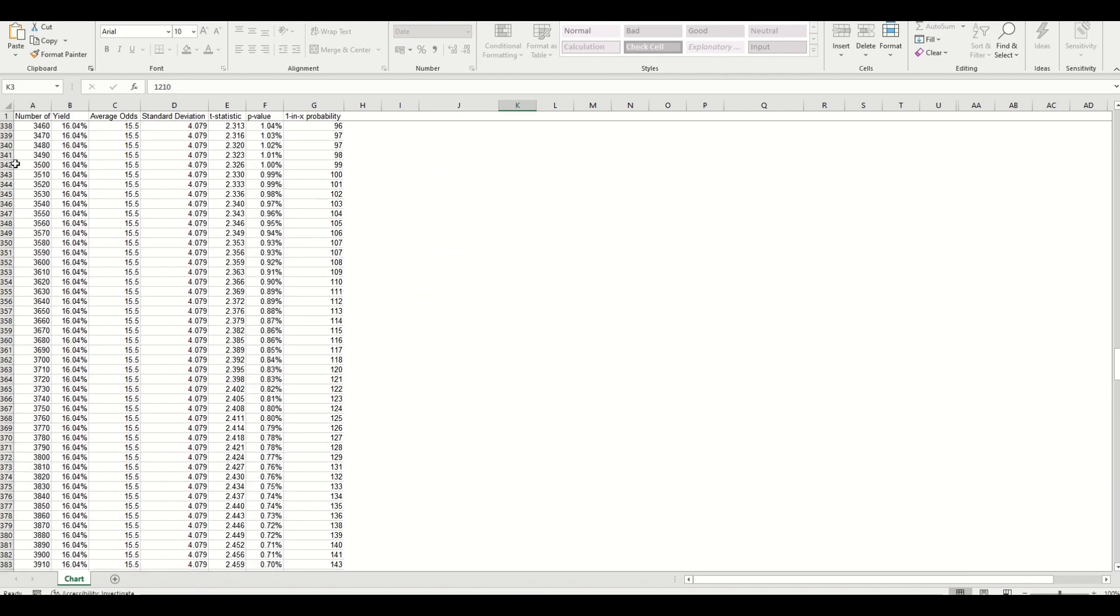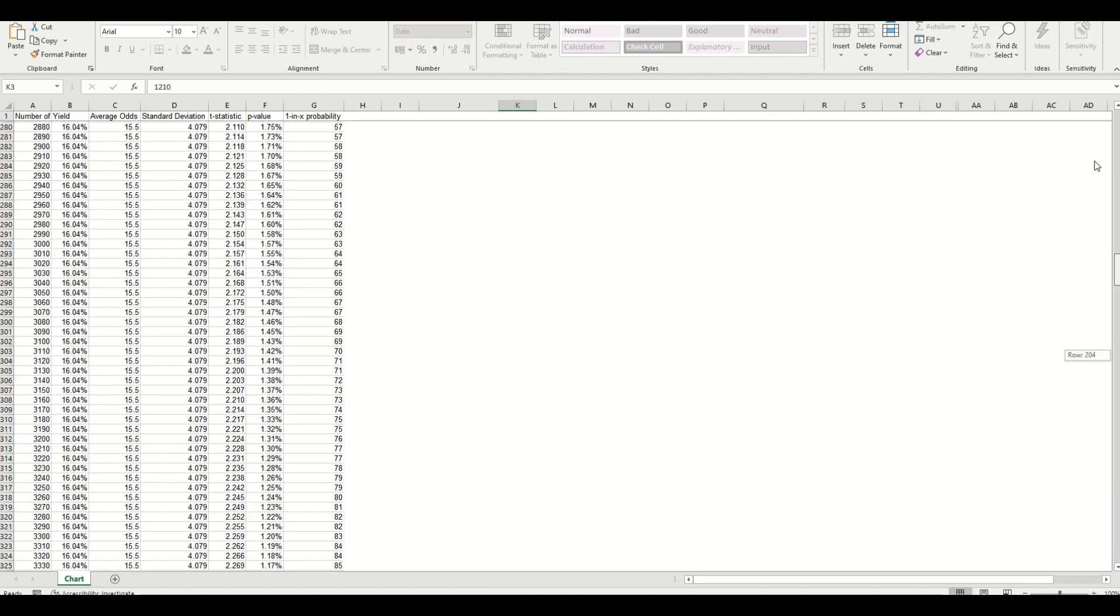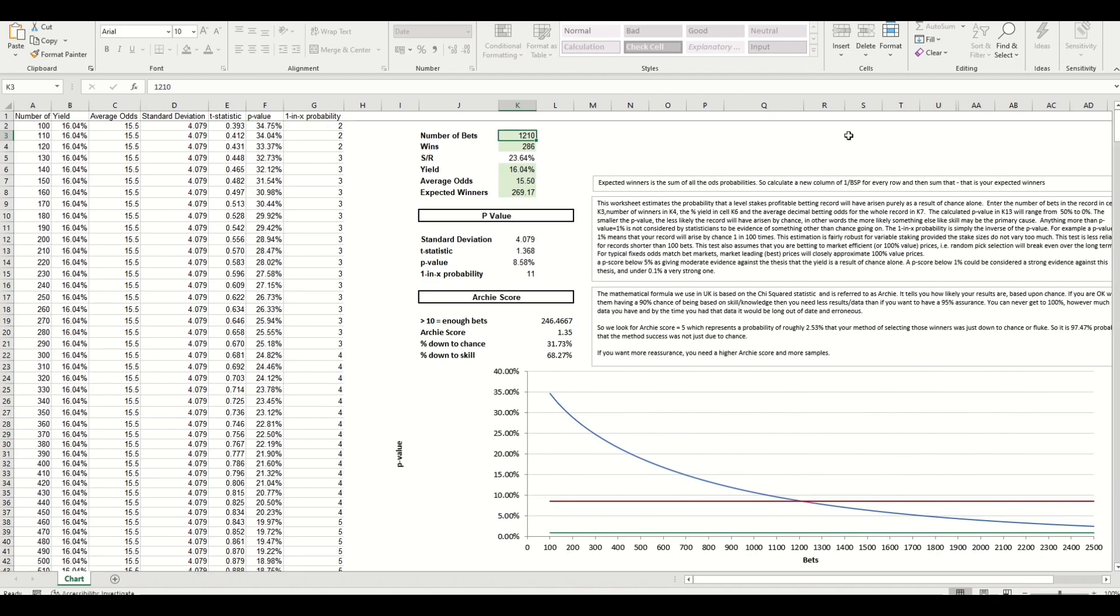So you're looking, you need to obtain basically triple the amount of bets you've got and maintain the same strike rate and the same yield or similar before that this system could be considered as a strong evidence against theory that it's down to luck.